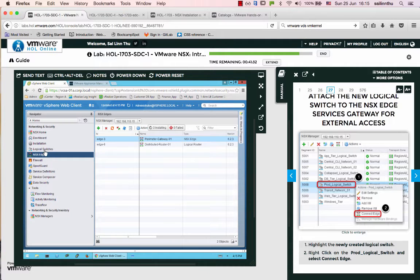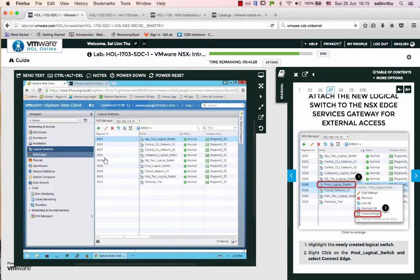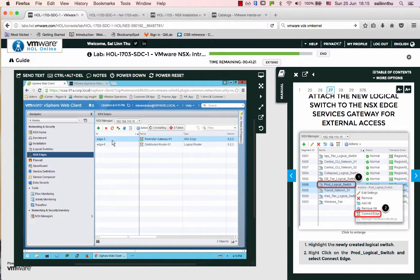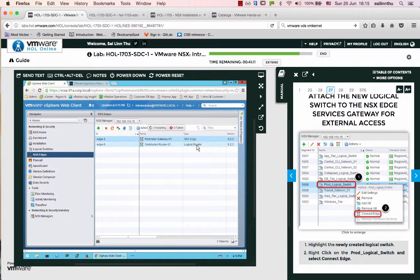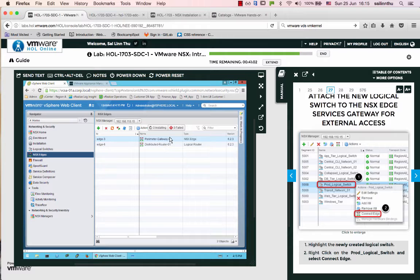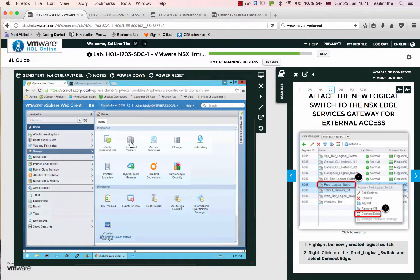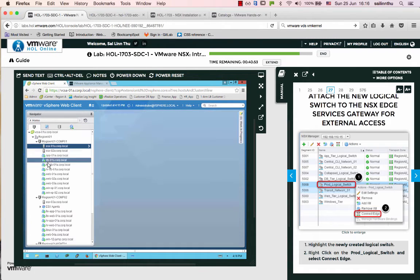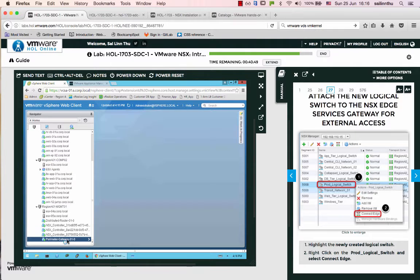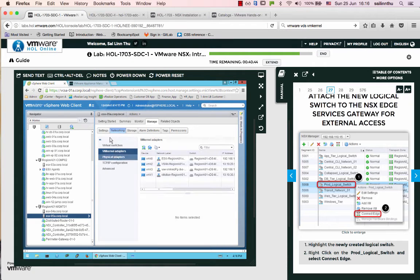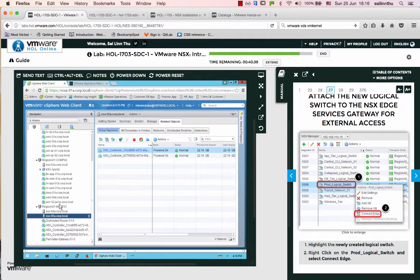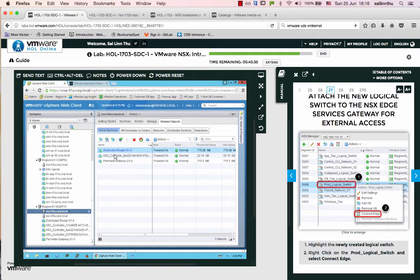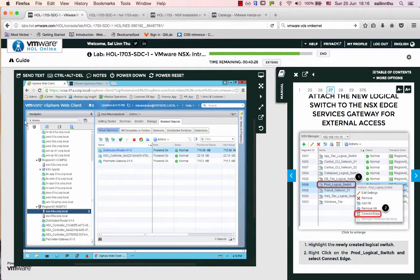What is NSX Edge? Let's create the NSX Edge. It's called Parameter Gateway 01. NSX Edge type is Distributed Router 01, a logical router. The VM will be deployed, called Parameter Gateway 01 NSX Edge. This VM is the NSX Edge, the distributed router.